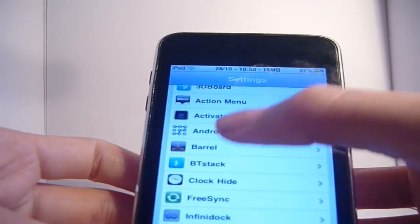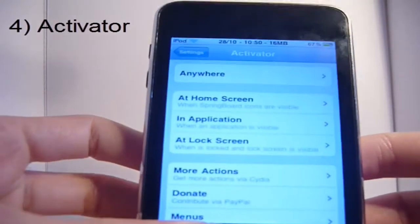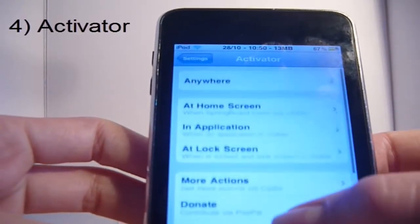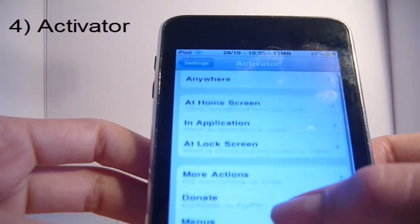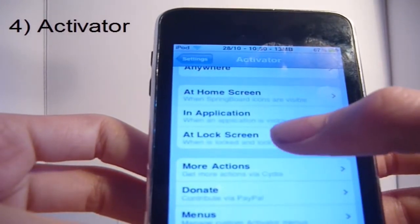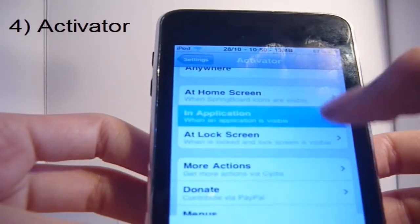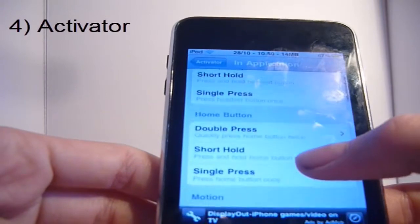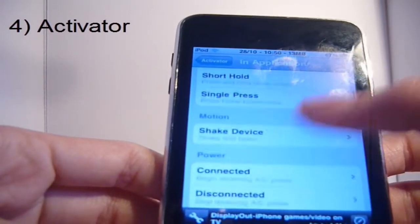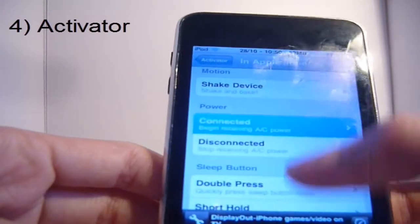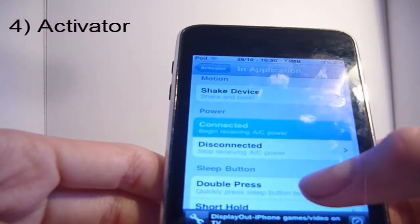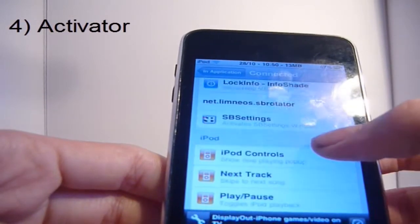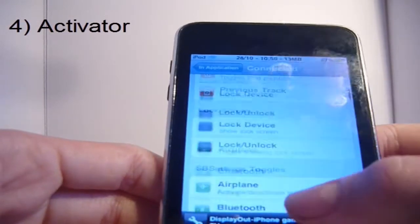The next one has to be Activator. Activator is a great app. It gives you shortcuts — so at the home screen you hold the home button and you can open a certain app or something. It's really useful, so you don't have to use the touch screen. You can just use some of the physical buttons. If you connect to the power, you can open certain apps or play music.